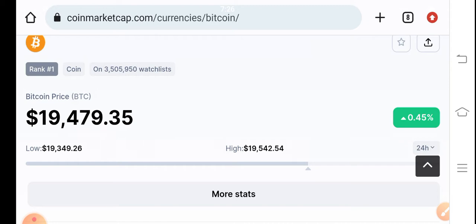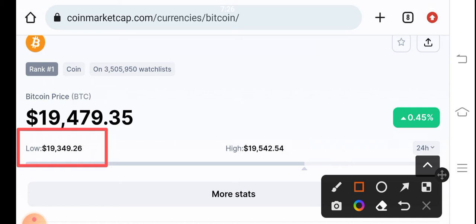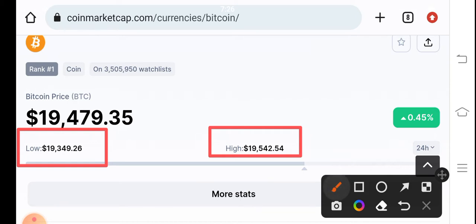There is no movement in Bitcoin. As you can see here, $19,349 is the lowest and $19,542 is the highest of the last 24 hours. What will be today's price target for Bitcoin?